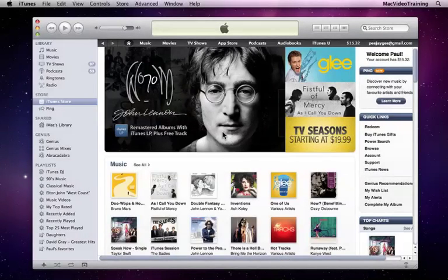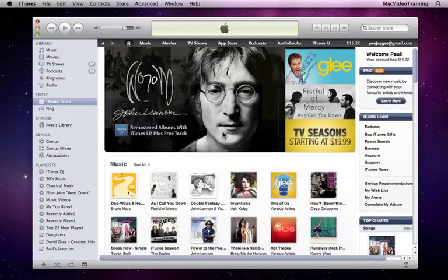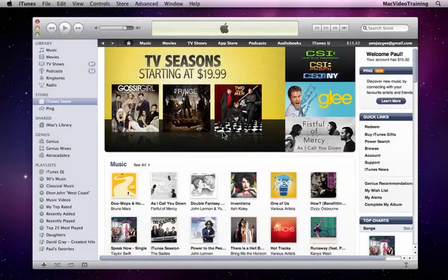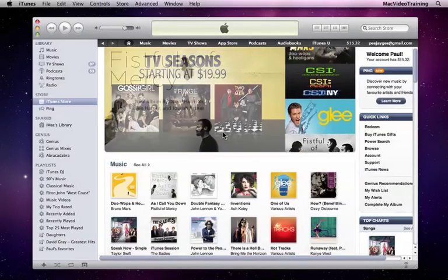In this video, we're going to look at purchasing content from the iTunes Store. For the first example, I'm going to purchase a song.